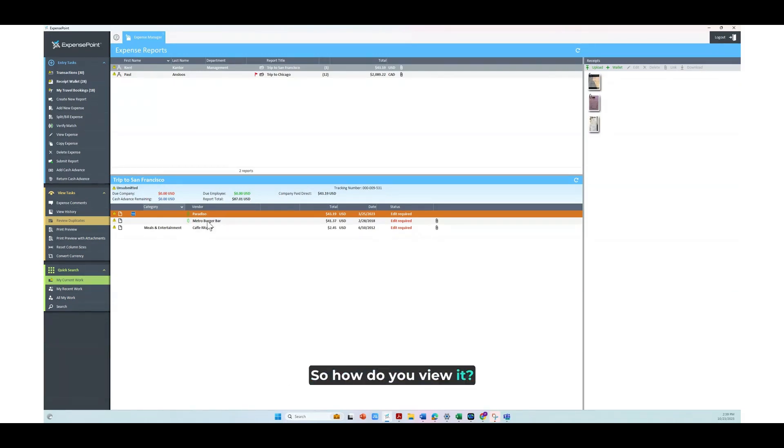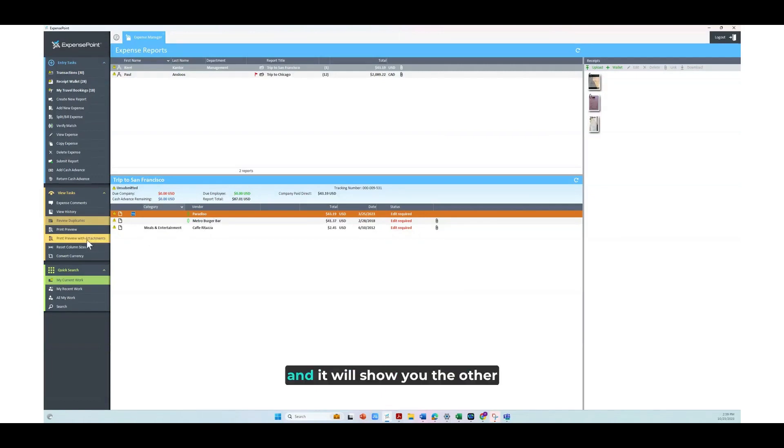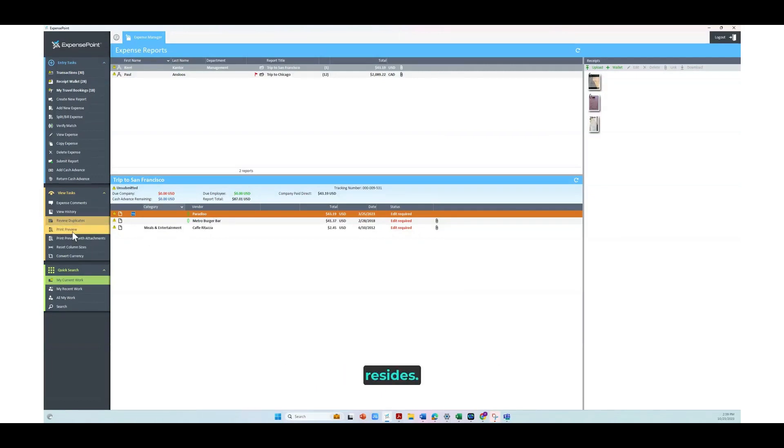So, how do you view it? You can simply click over here, click on Review Duplicate, and it will show you the other report where this line item resides.